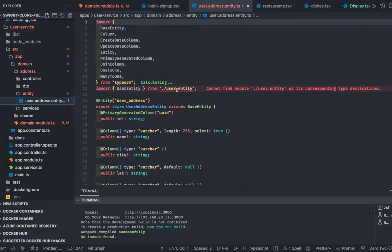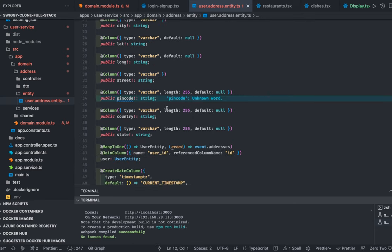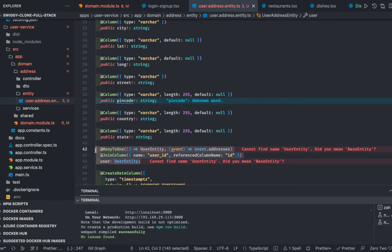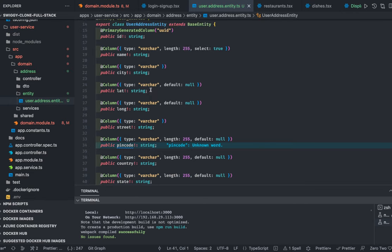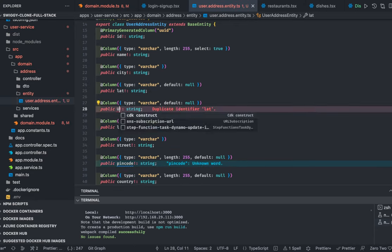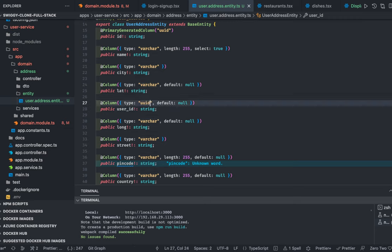This is our address entity — the user address entity. We don't have a relationship with the user; the user ID is of type string because this address belongs to some user. Only a logged-in user can add an address. The user ID in Firebase is a varchar, not a UUID — it's a loose foreign key since we don't have a user table in our system.